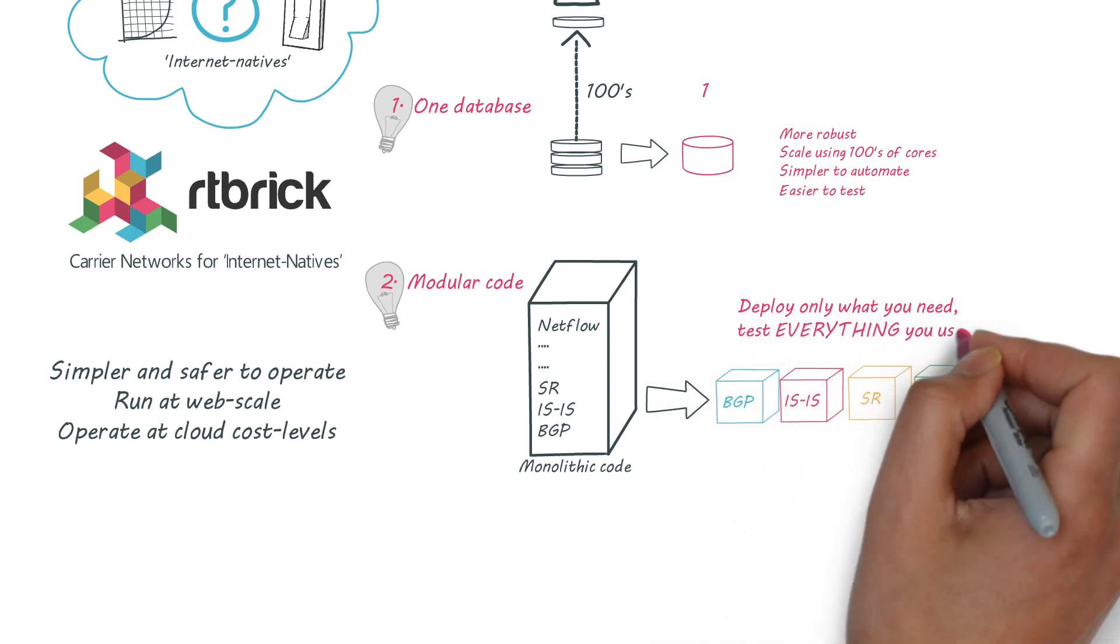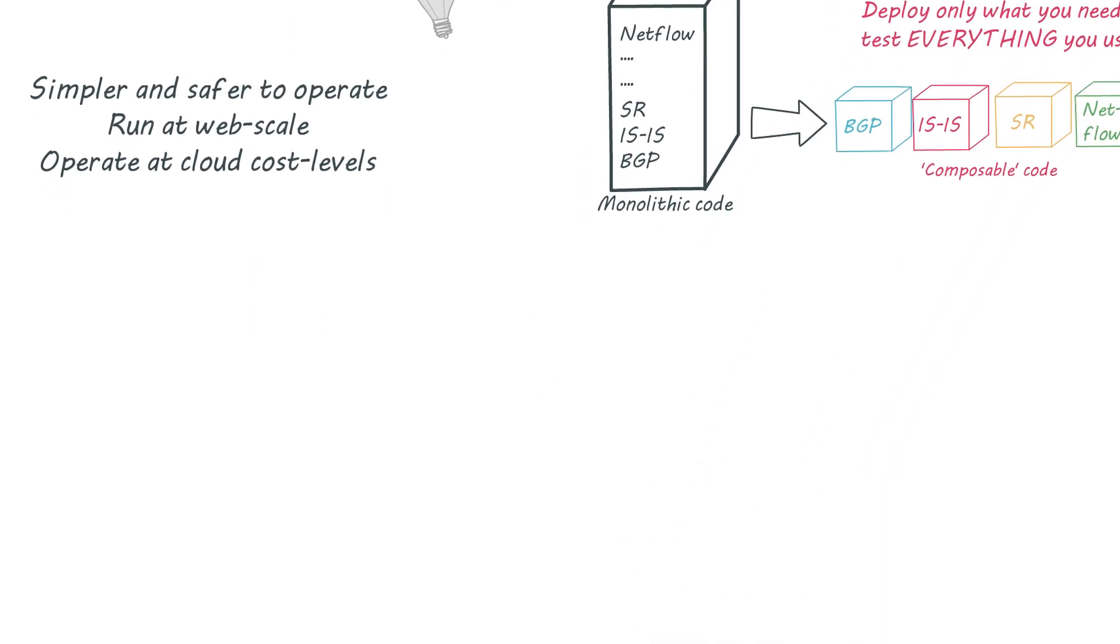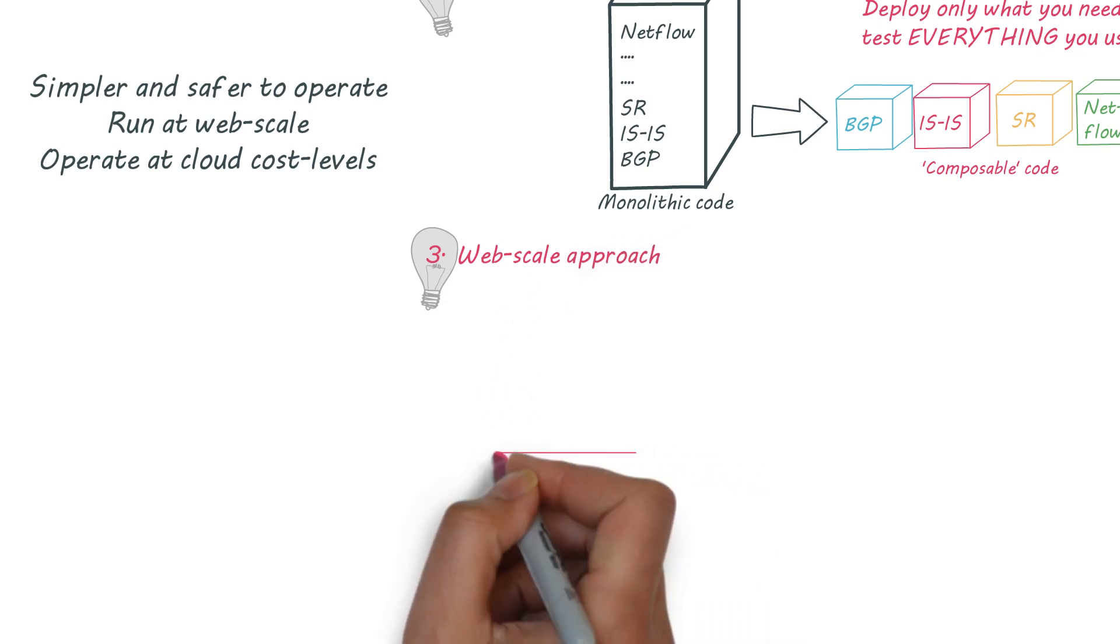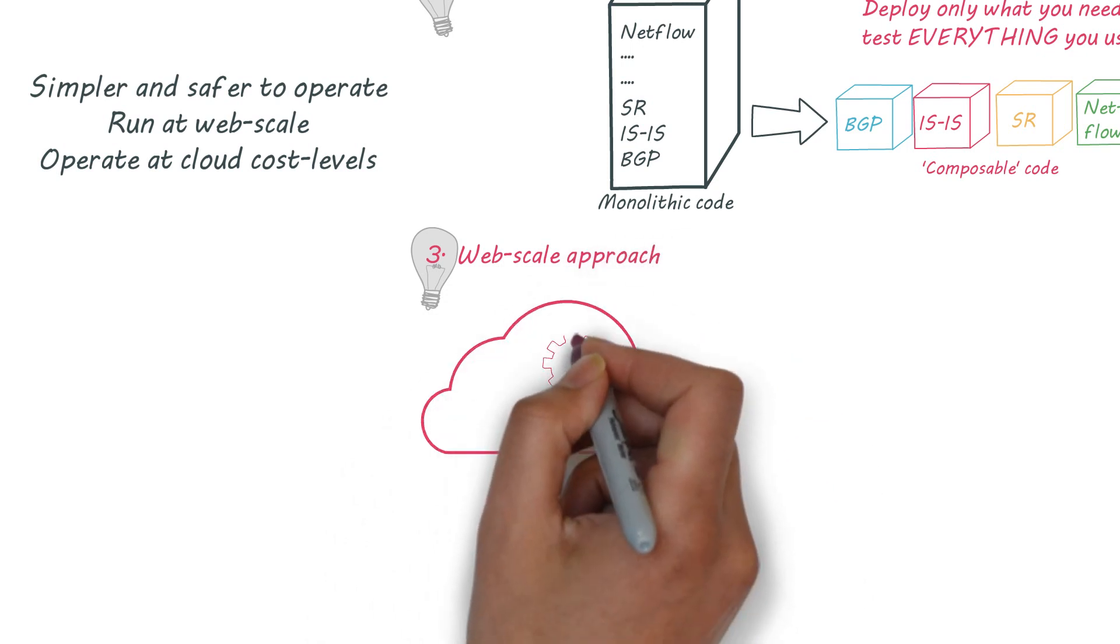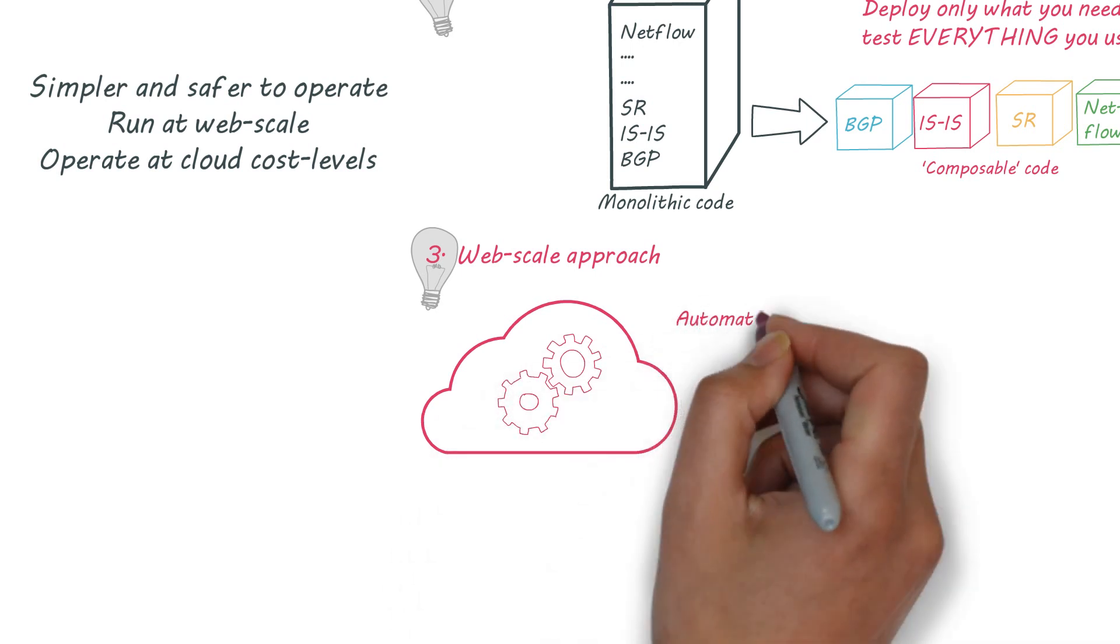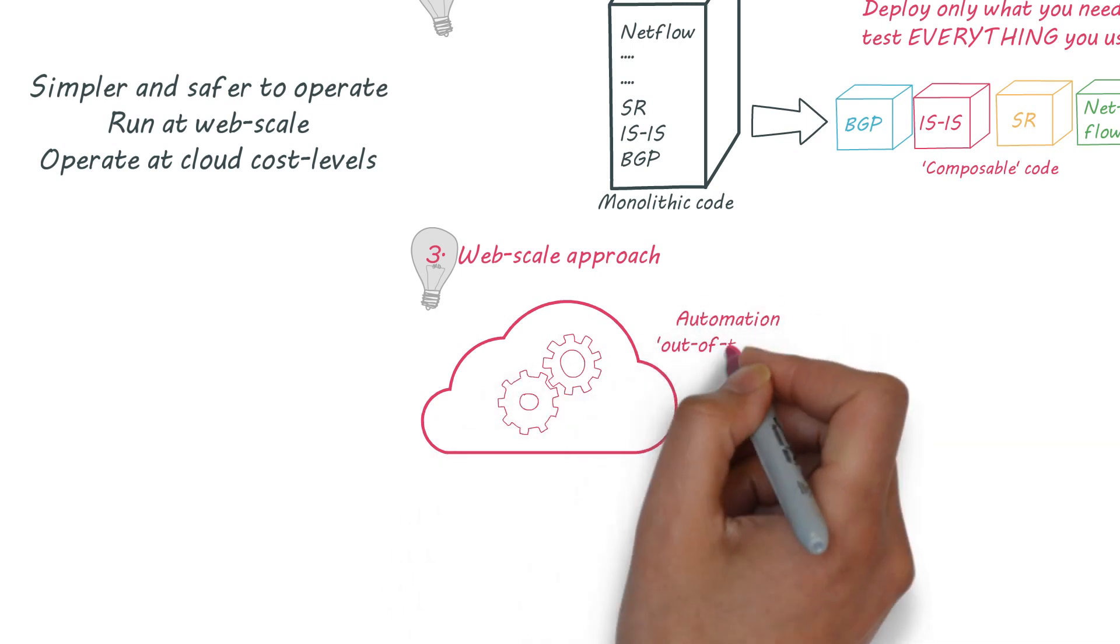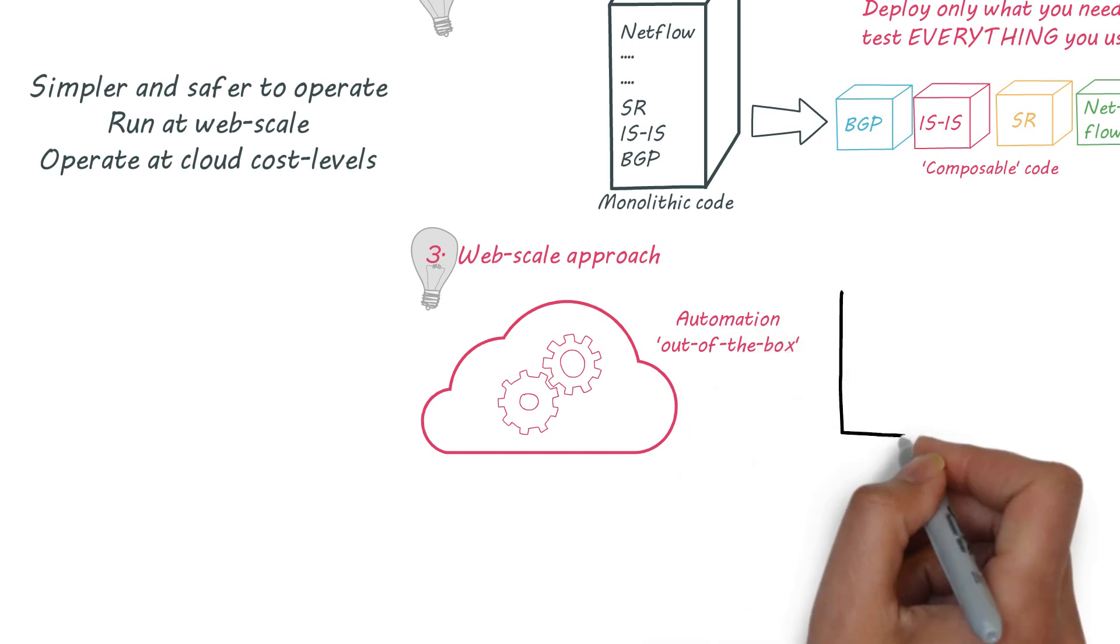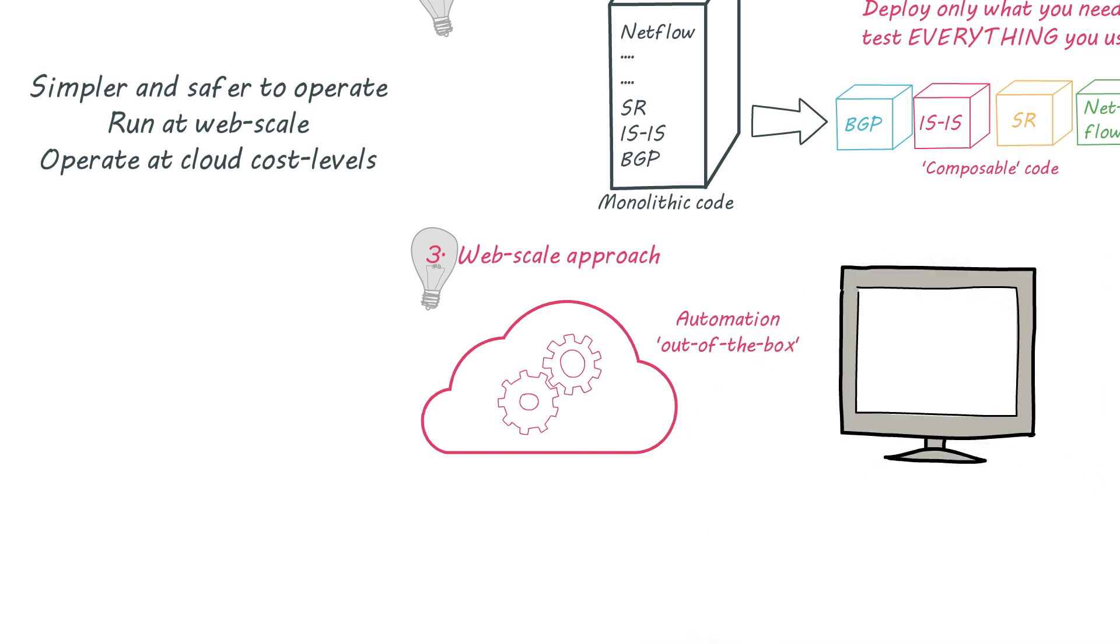And we've taken an internet native approach to operations too. We use independent micro services running in docker containers. Simply power on your bare metal switches and they'll self-register, discover their topology, download the right software image and micro services will self-start.